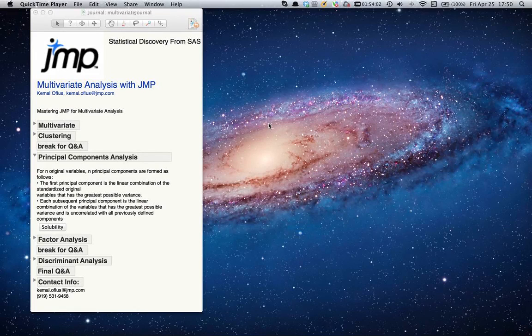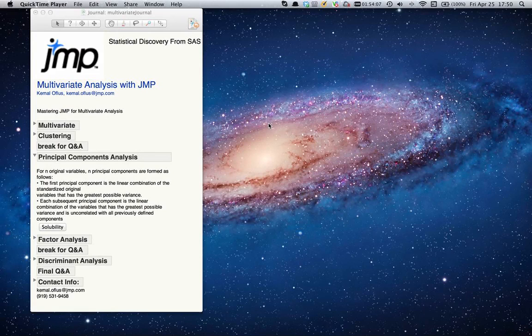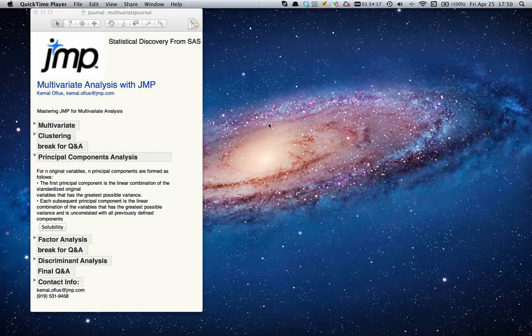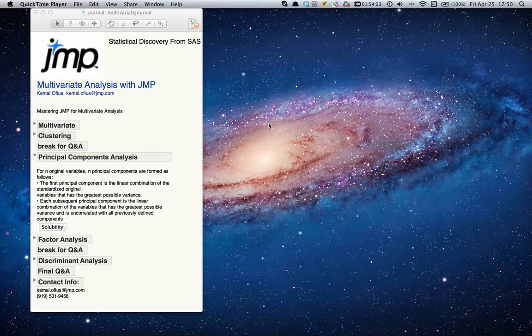The next topic is Principal Components Analysis. What we're trying to do is take a lot of variables—I use the word 'a lot' on purpose, meaning you might have four variables, or it could be 40 variables, or 140 variables.